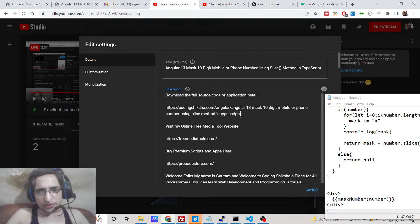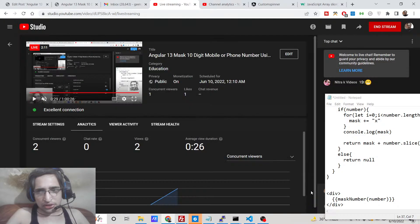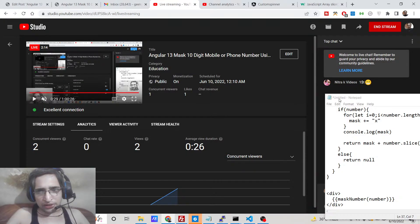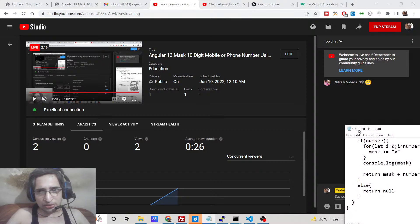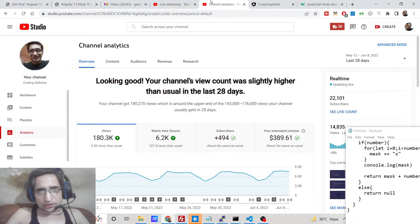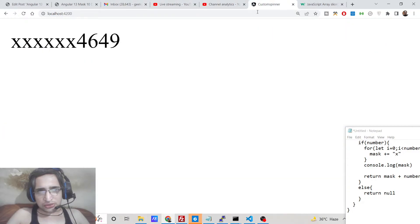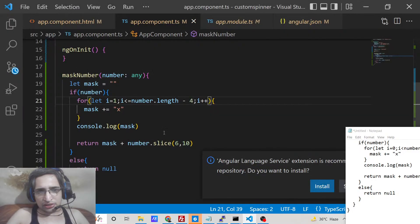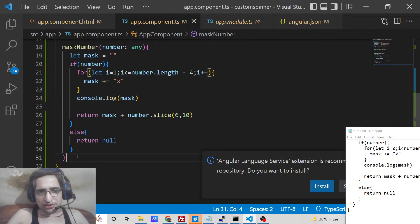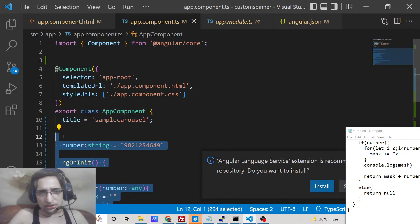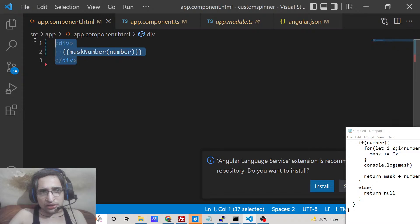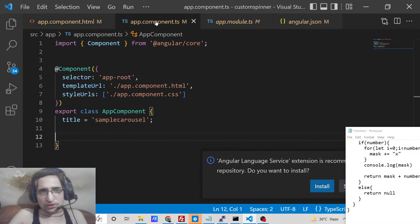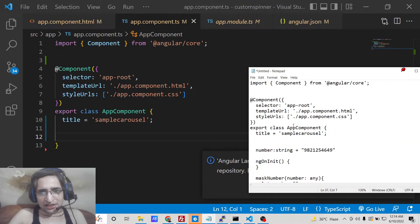So now let's get started. If you are joining for the very first time then please hit the like button and subscribe the channel as well. So first of all guys, what we need to do is let me just delete all the source code and start from scratch.